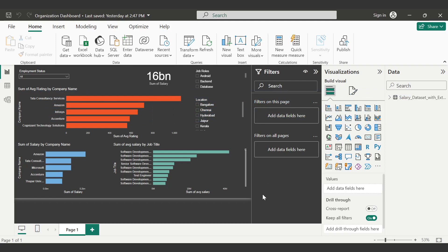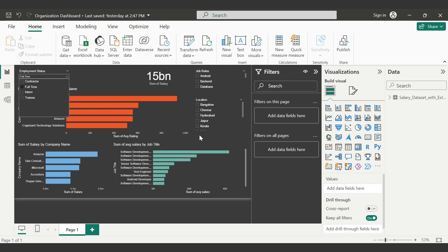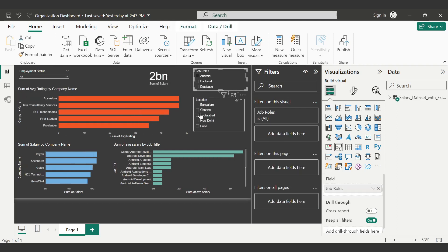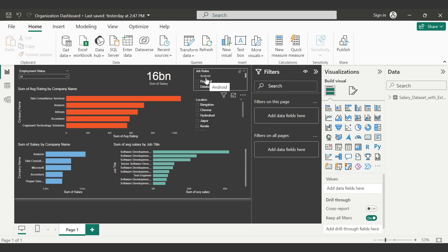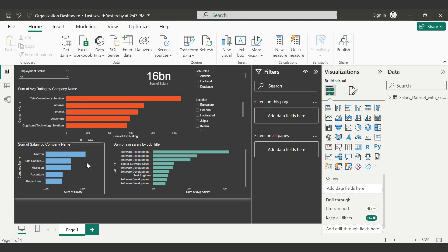First of all, let's know about the dashboard. This is the organization dashboard and it is fully interactive. On the left hand side you can see the employee status with a drop down. If you click on it, you can see the type of employment — for example, contractor, full time, intern. If I click on full time, the data will change. I'll click again so the data returns to what it was before. On the right side you have job roles, location, average salary by job title, summation of salary by company name, and average salary by company.